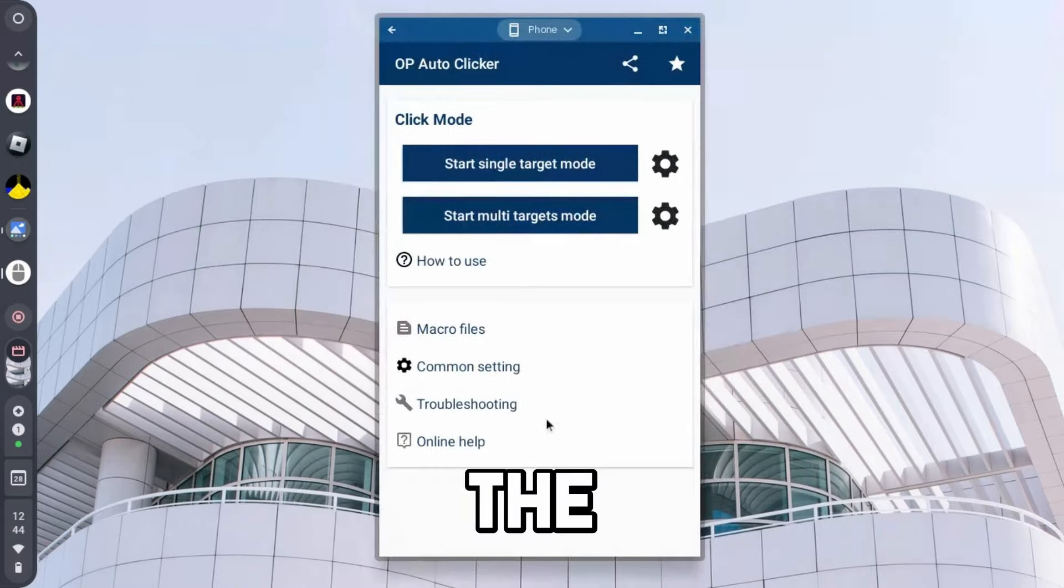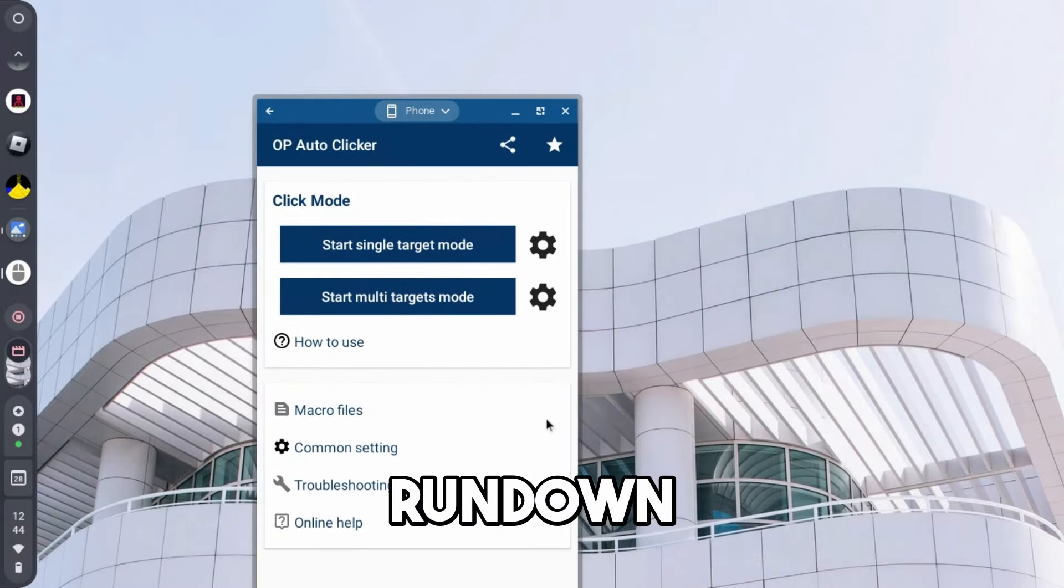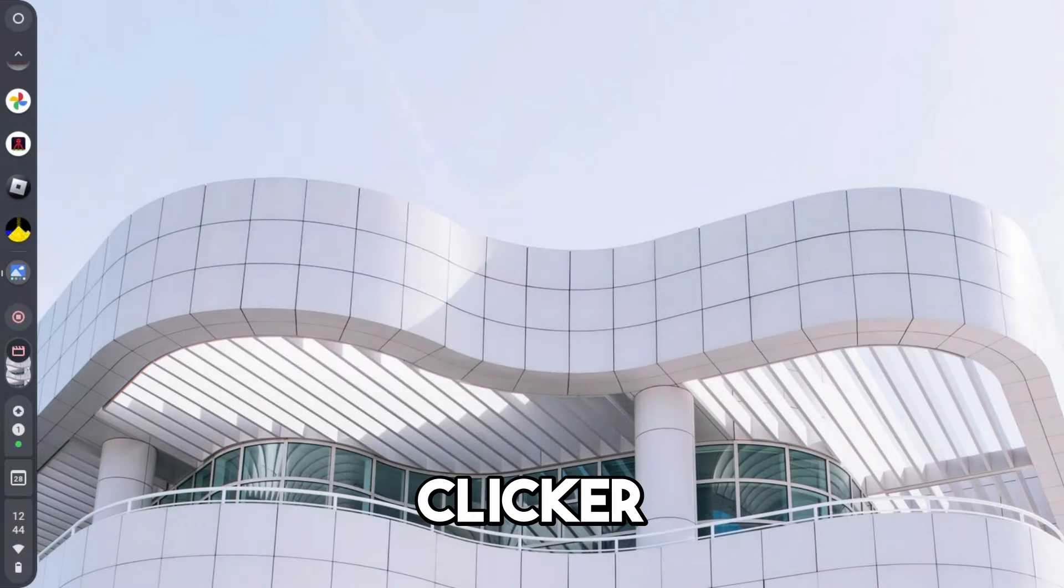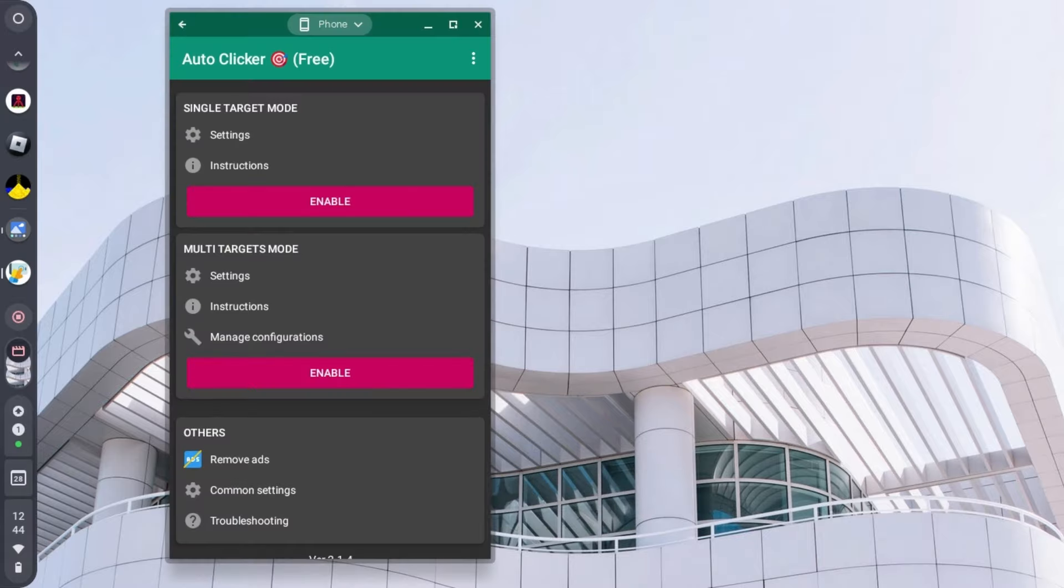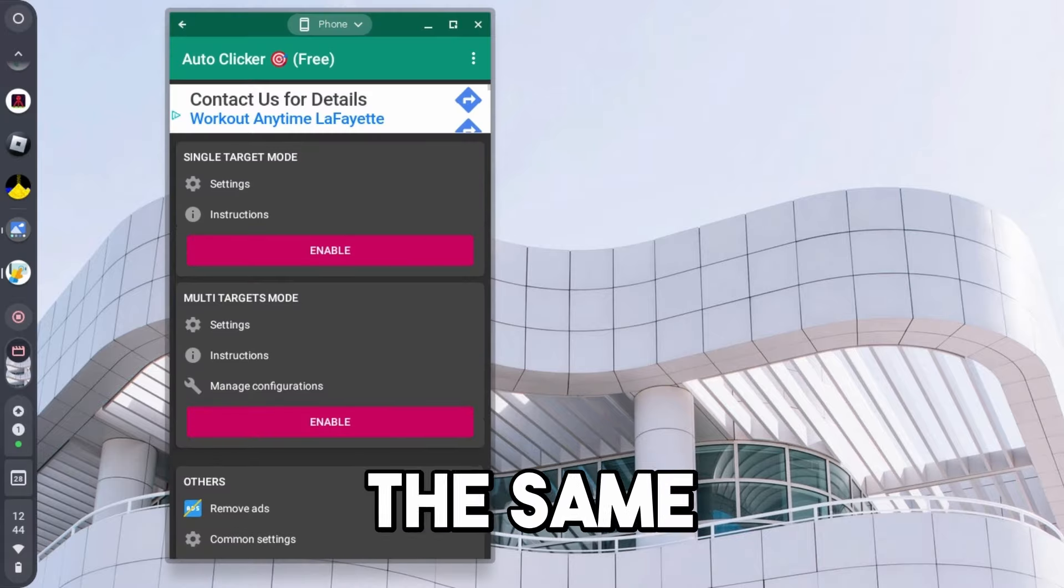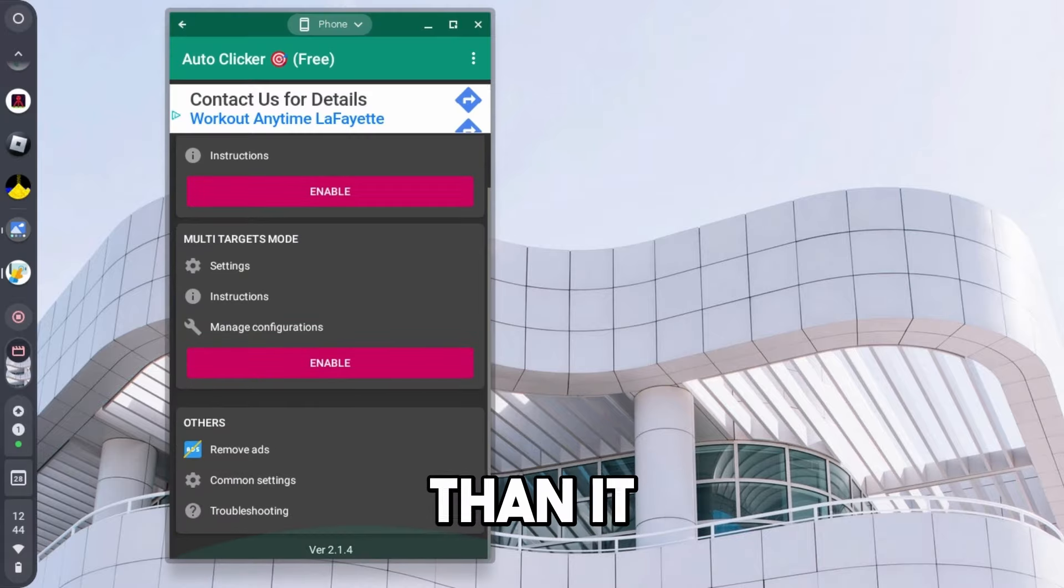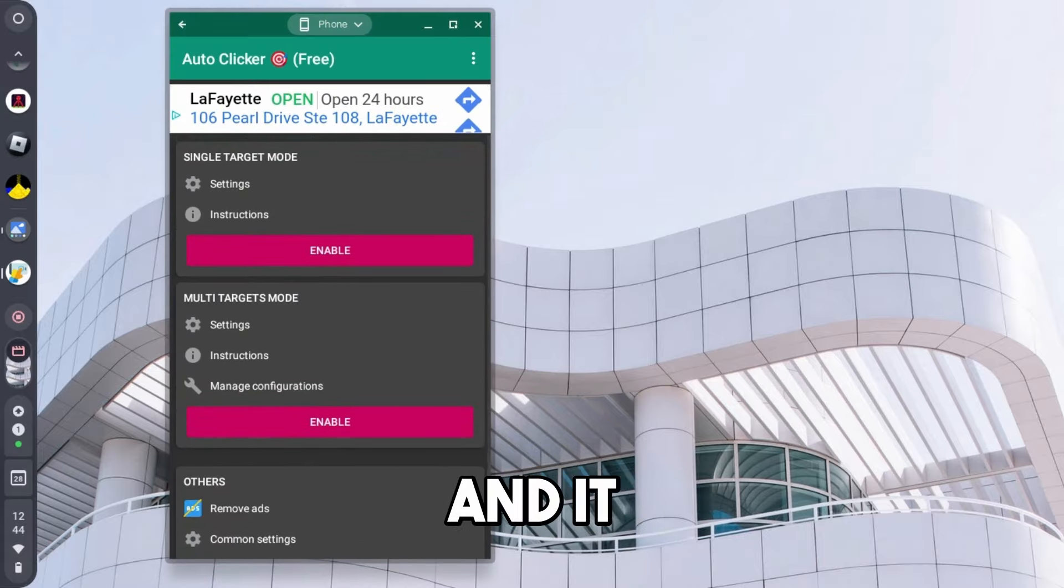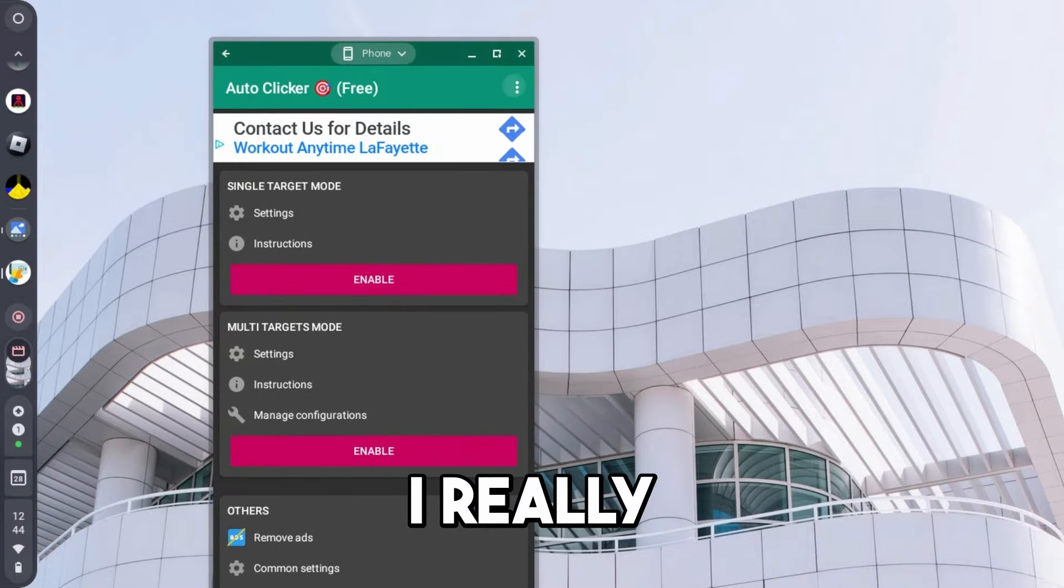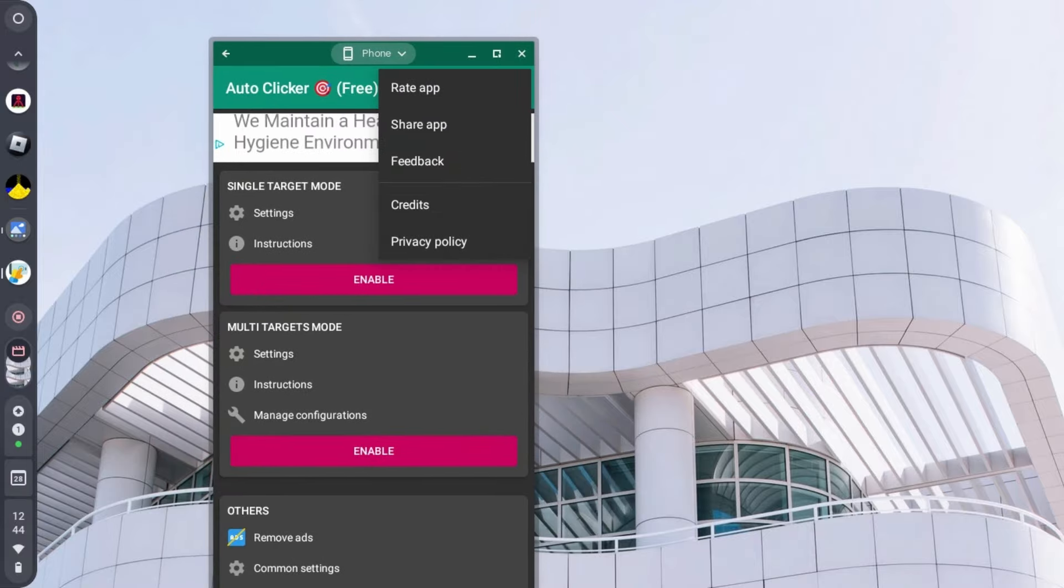And yeah guys, that is the basic OP auto-clicker rundown, but we're going to go ahead and look at the other auto-clicker here in a second that we've already downloaded. And this one is very similar, if not almost the same, other than it has ads on it. And it basically functions almost the exact same, I really don't see too much of a difference.